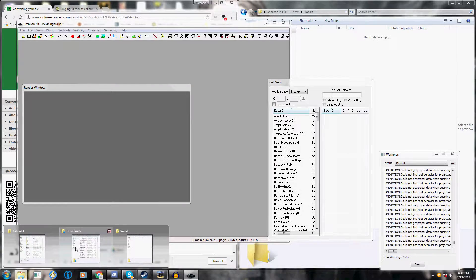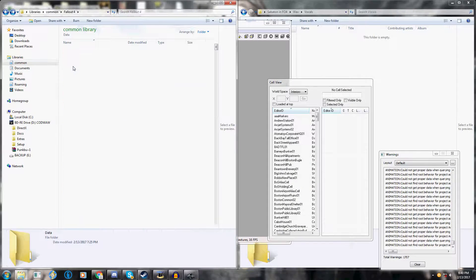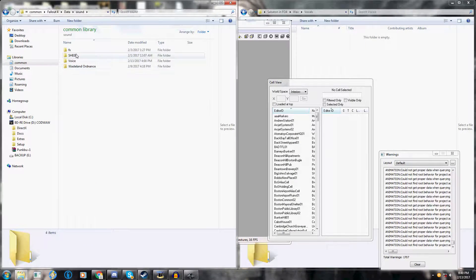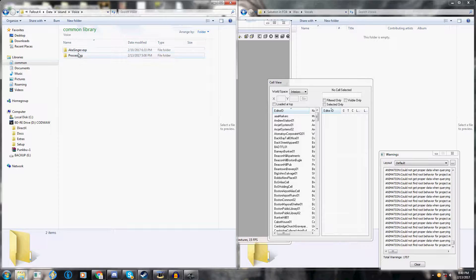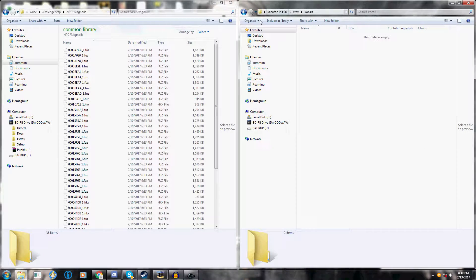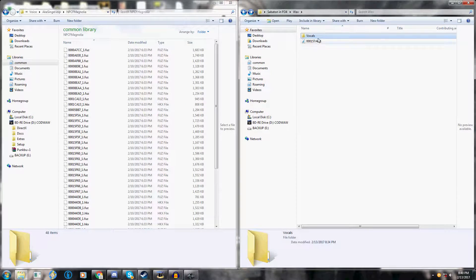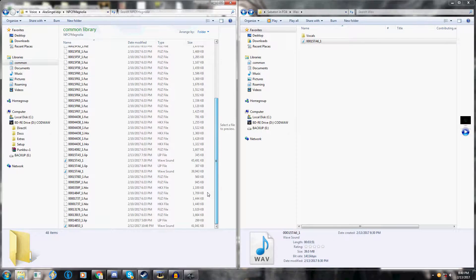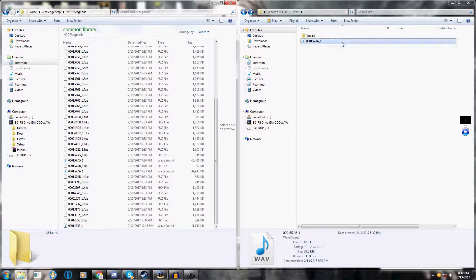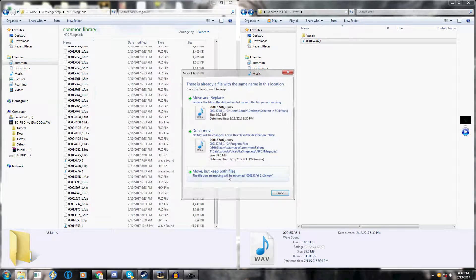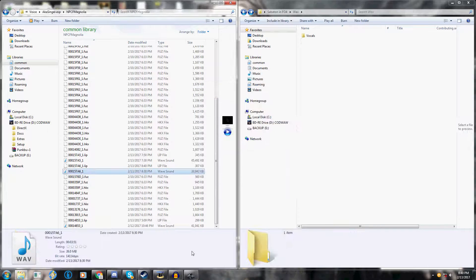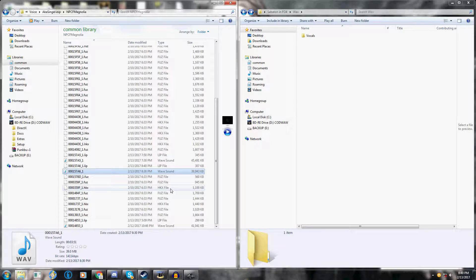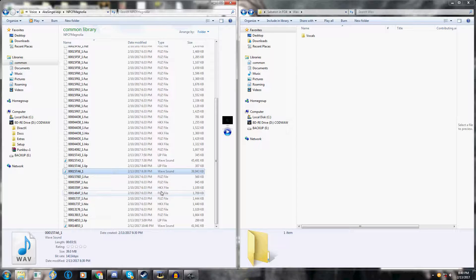You need to go back into your Fallout 4 folder. Go to your data, sound, voice, aka singer and magnolia. Now grab your converted one that has not been modified by Audacity. If you didn't do the extra step, don't even worry about this. You're ready to launch. Drag and drop in here and replace it. And now, you are ready to launch your Fallout 4.